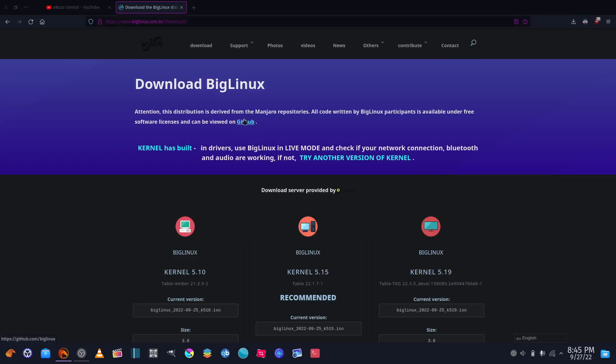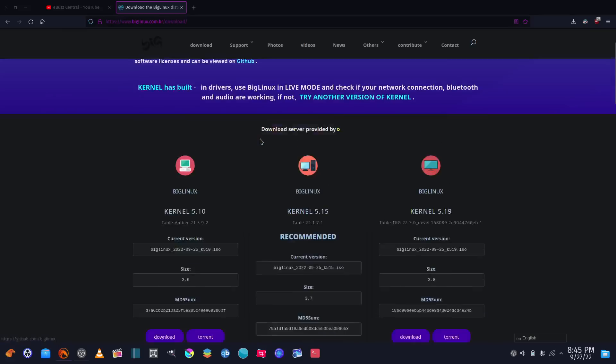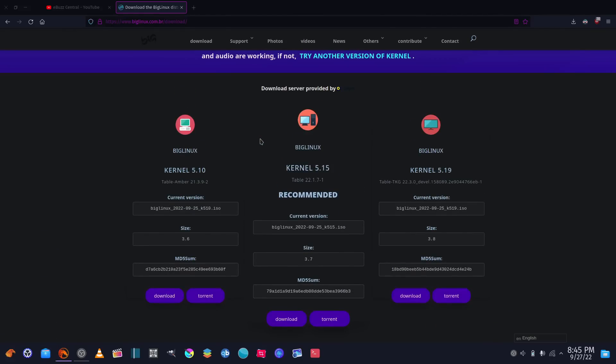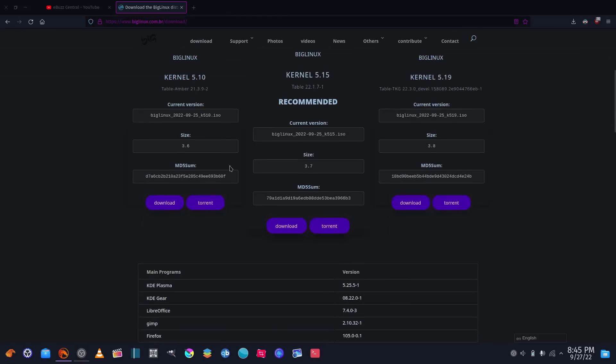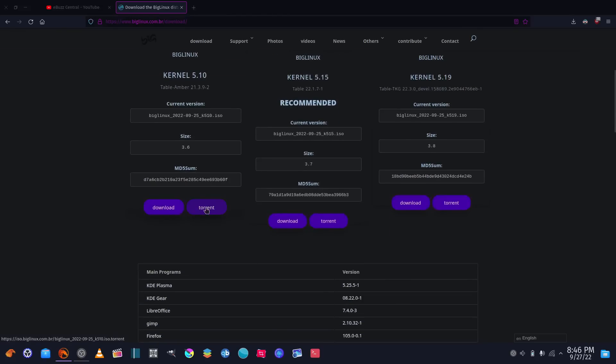Big Linux's website states that this distribution is derived from Manjaro repositories. It's gone through several facelifts over the last two or three years, based on different distributions, but now it's based on Manjaro. When you go to download, they give you three options: kernel 5.10 for older or more stable hardware, their recommended kernel 5.15, and kernel 5.19 — which is what I'm looking at today.